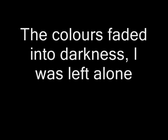A crash of drums, a flash of light. My golden coat flew out of sight. The colors faded into darkness, I was left alone.